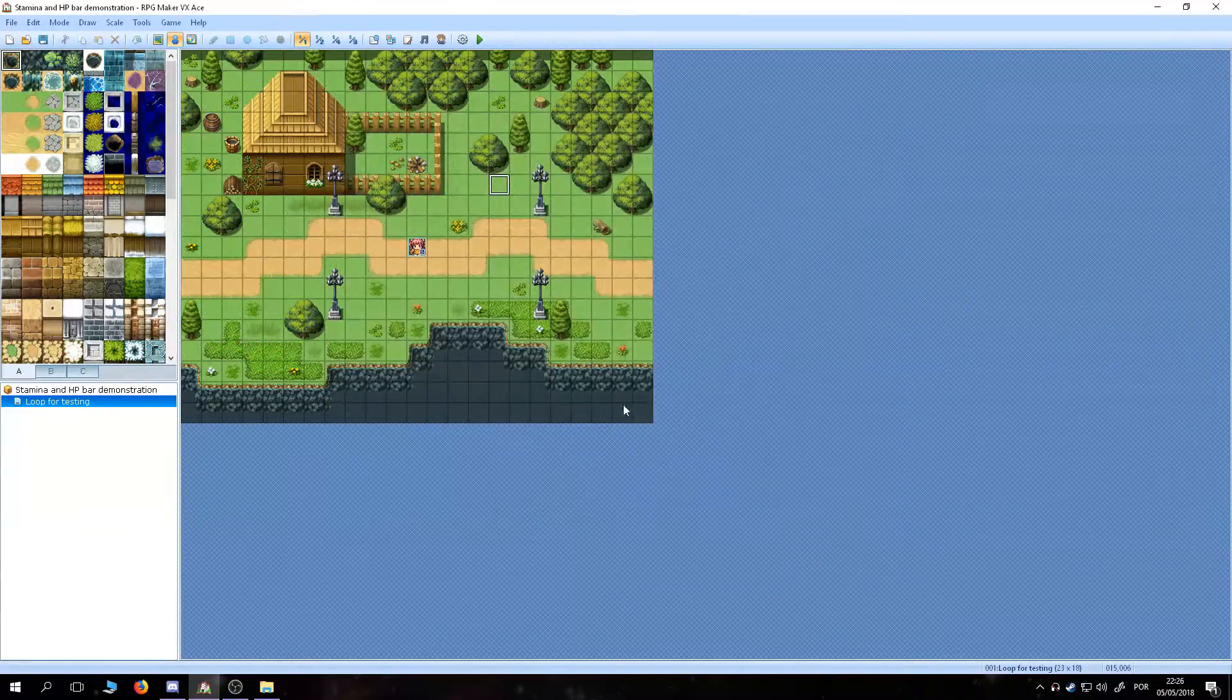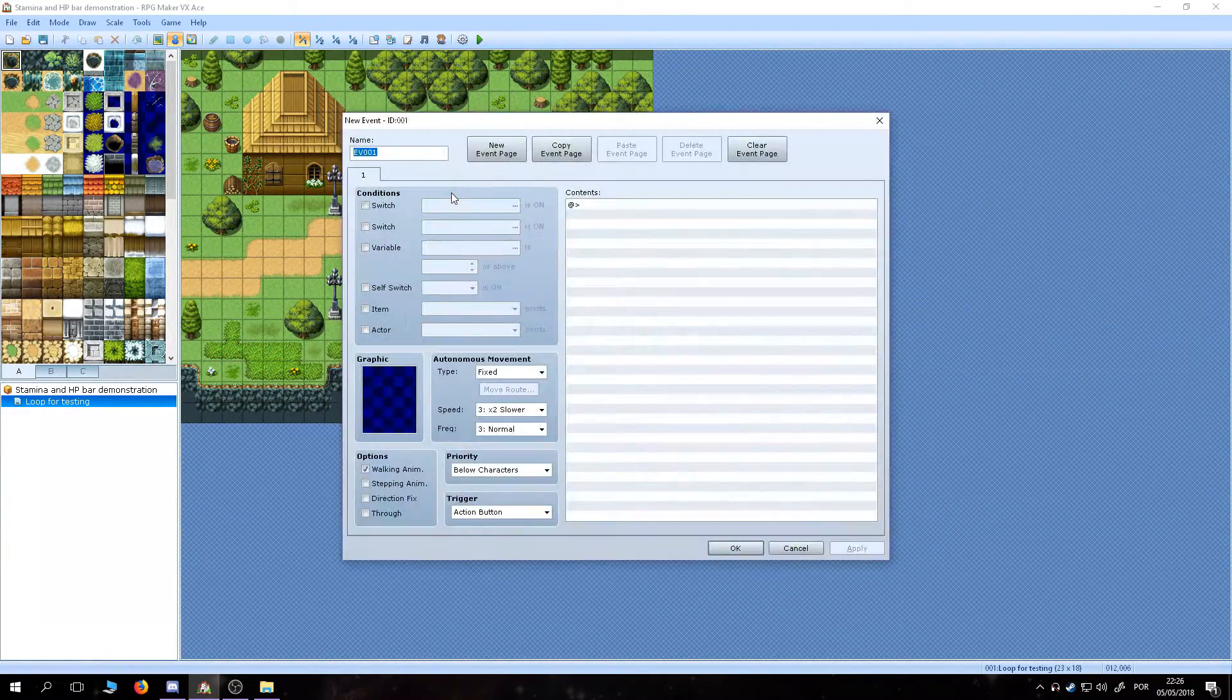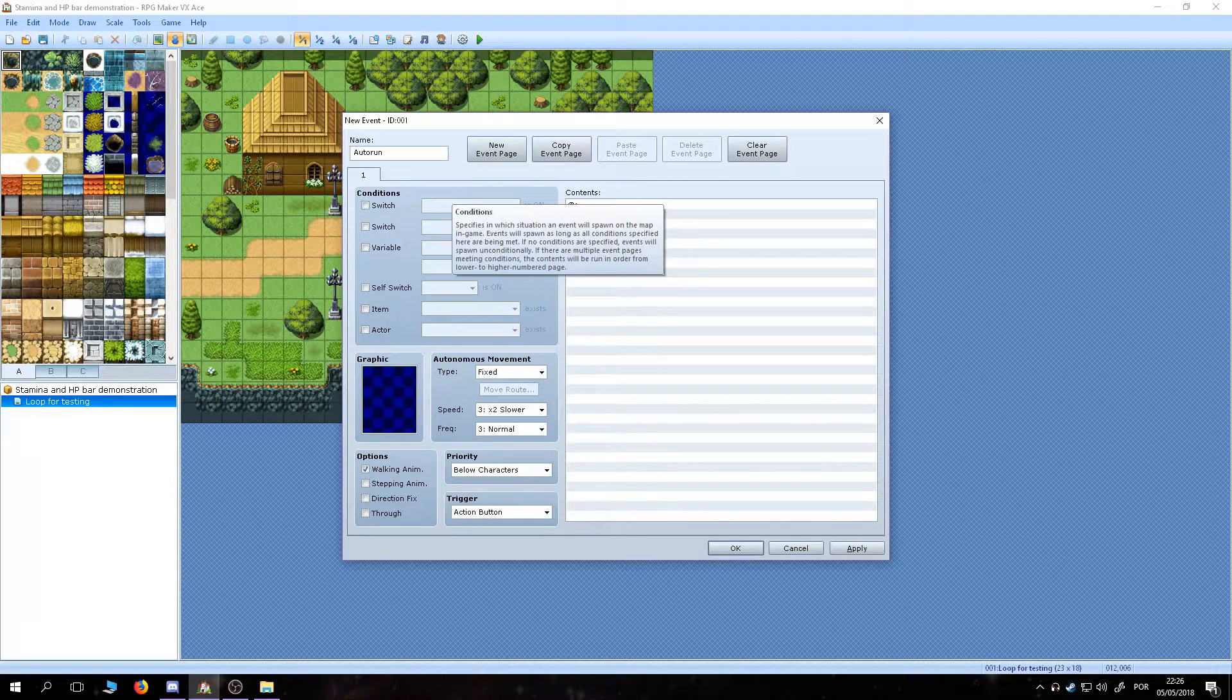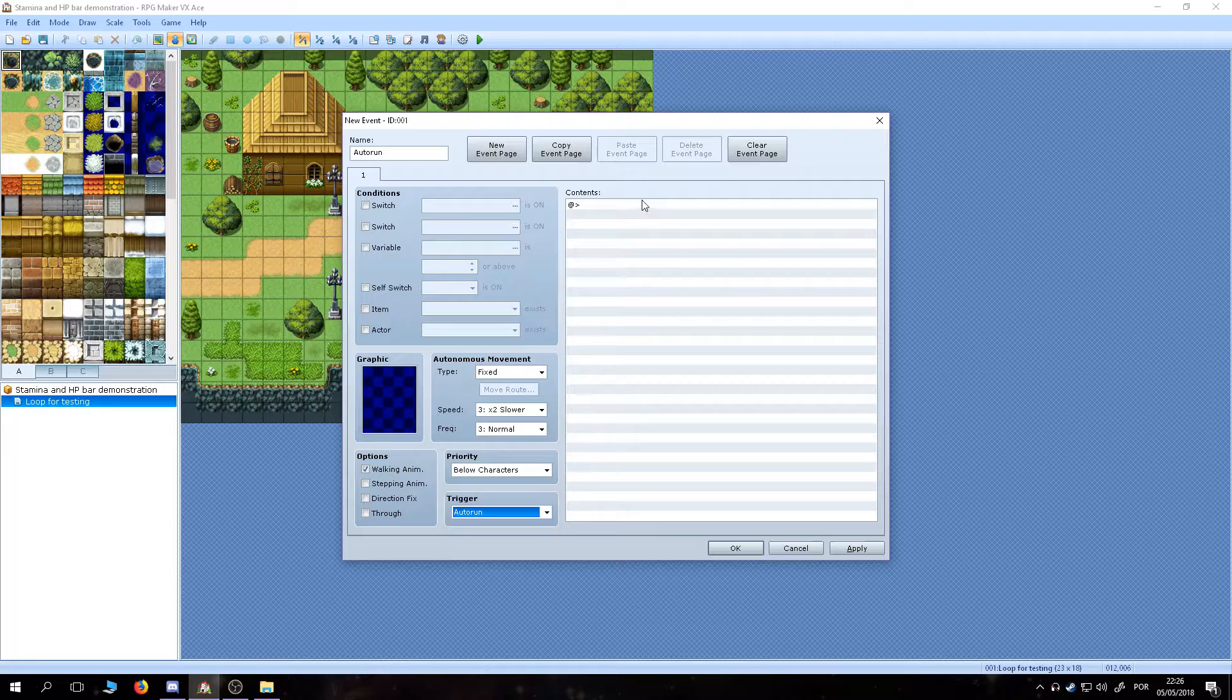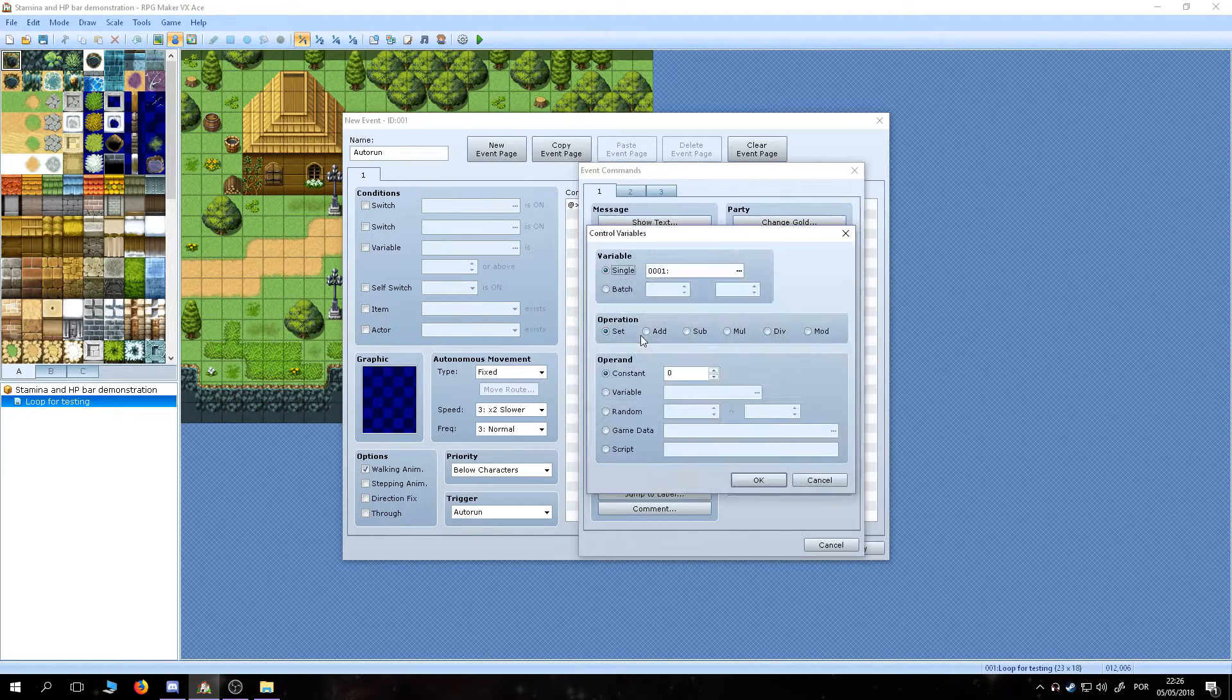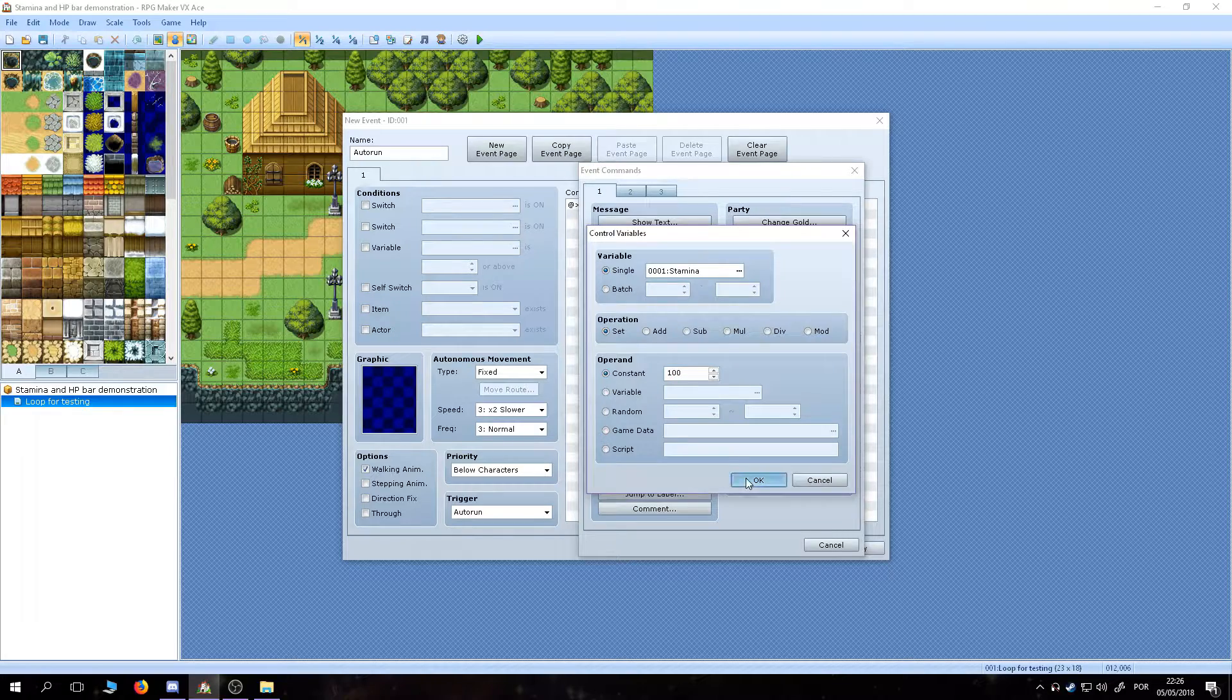Now that we are done with the stamina bar, we need to make an event on the map to turn the stamina switch on. In your game, you can just sneak that right at the end of the intro cutscene, for example. We are going to keep it simple here. Just set it to autorun, make it set the value of the stamina variable to 100, so we start the game with it full.